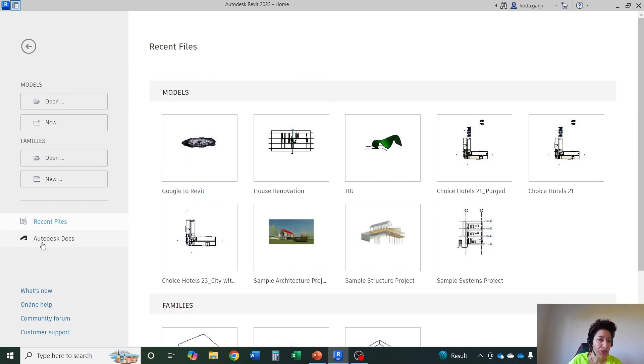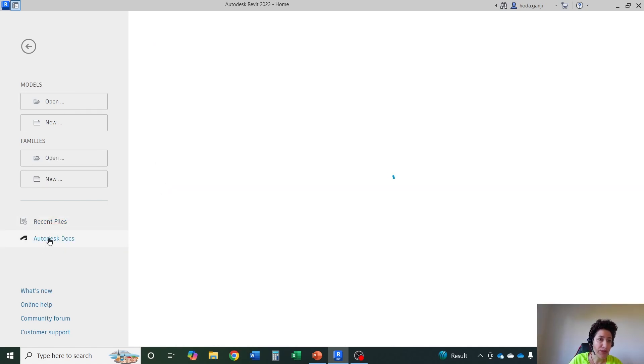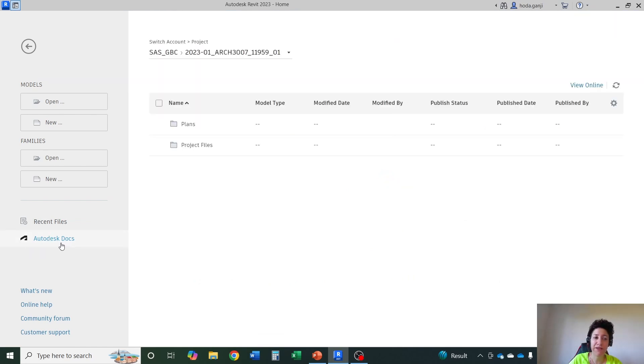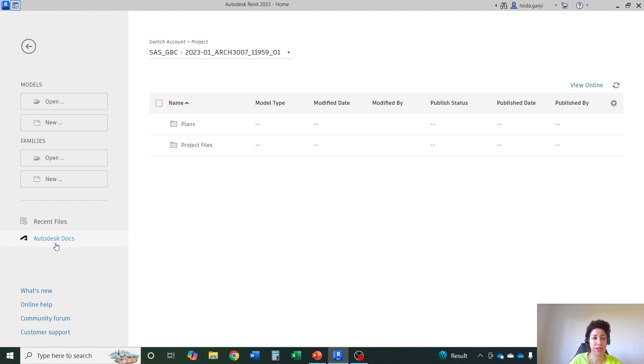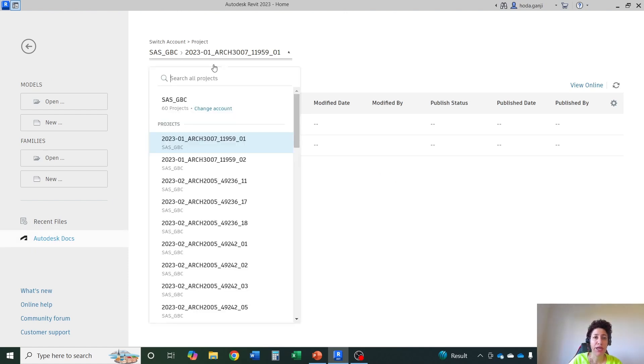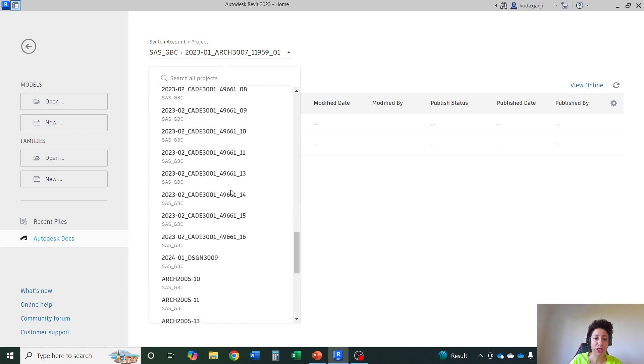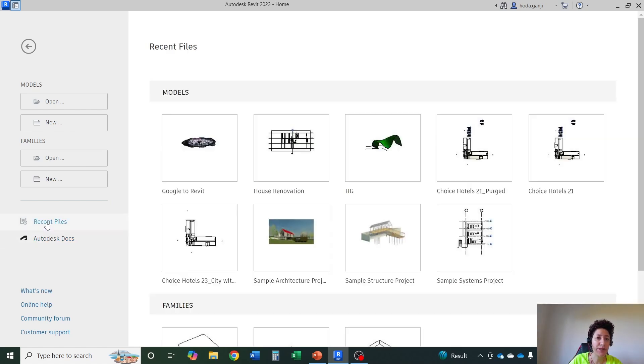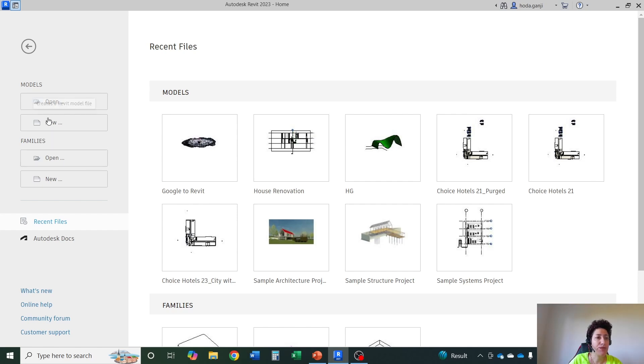Recent files are here. Autodesk Docs are here, it only works if you already have access to Autodesk Cloud or BIM 360. Different projects that you have been involved with all list up here and you can open a new file from here.